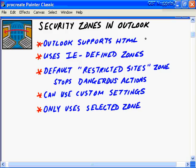Because Outlook 2003 supports HTML messages, this opens up a security issue. We have security zones in Outlook 2003 that are actually based on Microsoft Internet Explorer defined zones. By default, we use the restricted sites zone. The restricted sites zone is going to stop most dangerous actions - scripts that pull data from your hard drives, delete and corrupt data, or insert a virus. It also stops messages from downloading unsigned ActiveX controls, Java applet scripts, and active scripting.